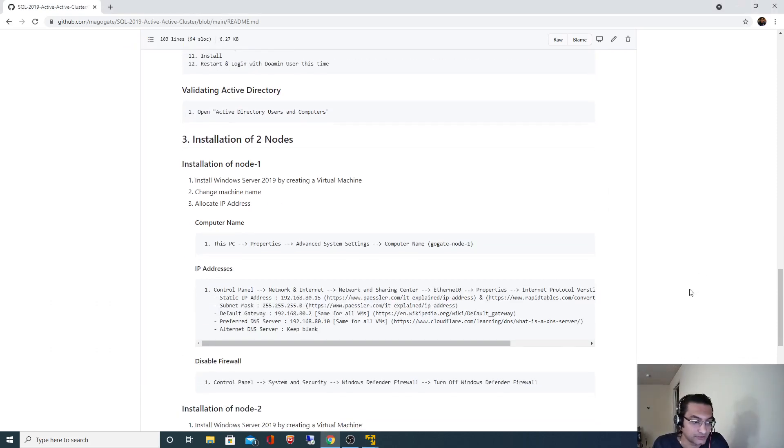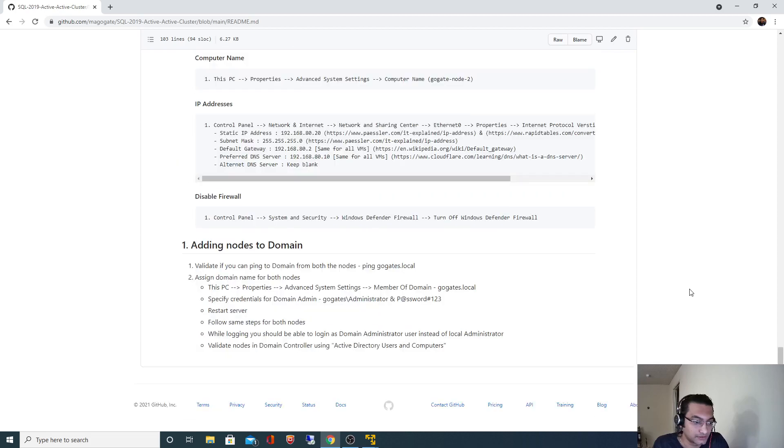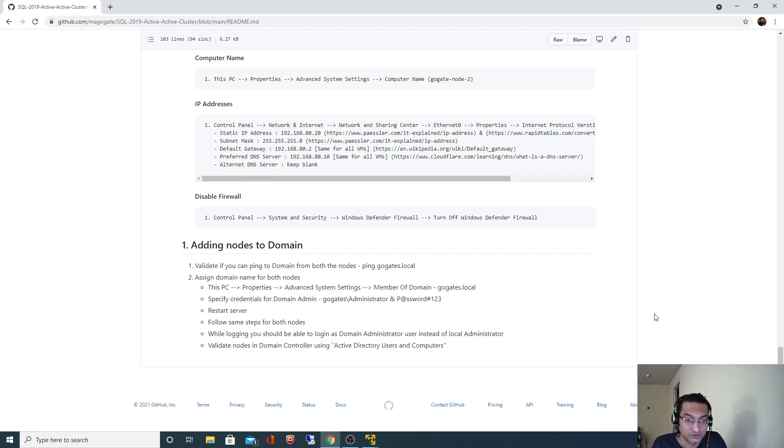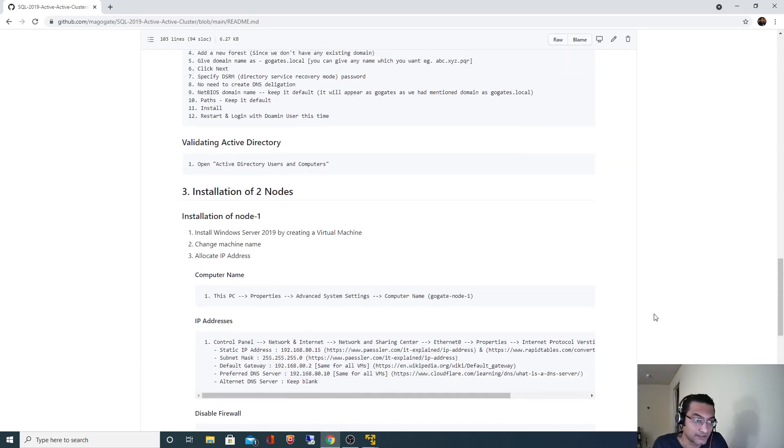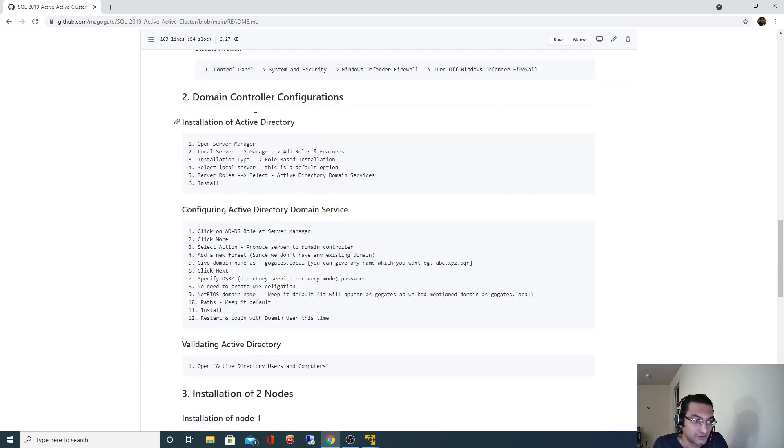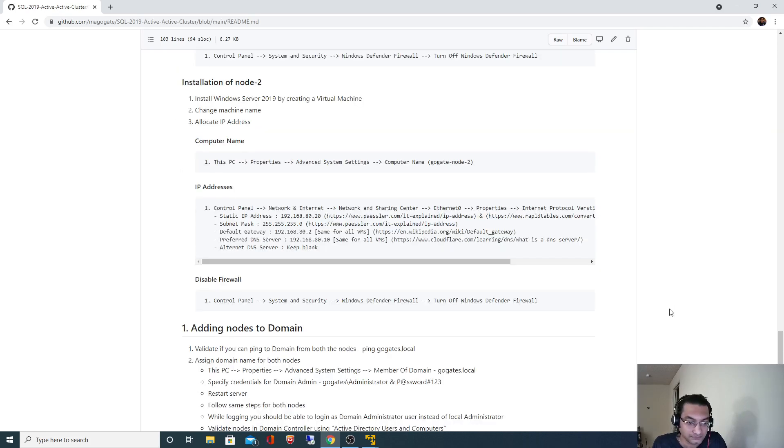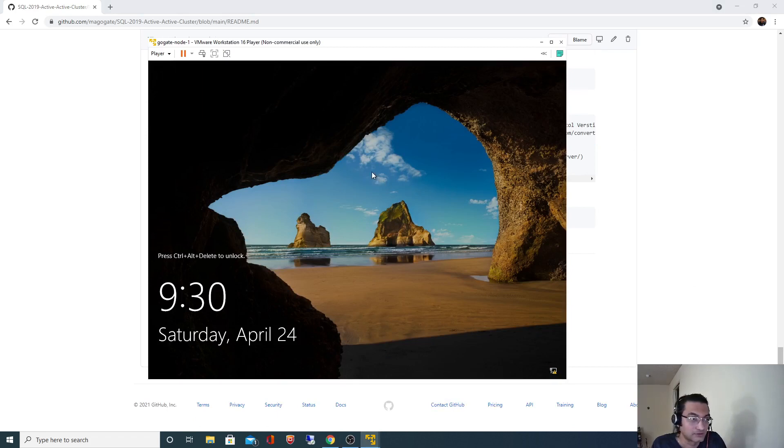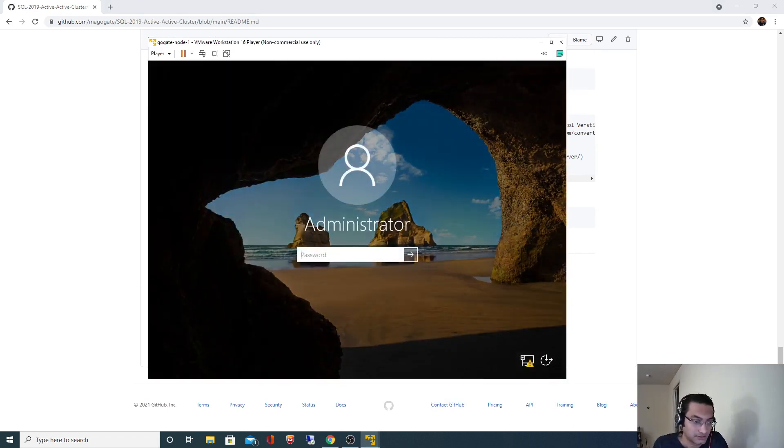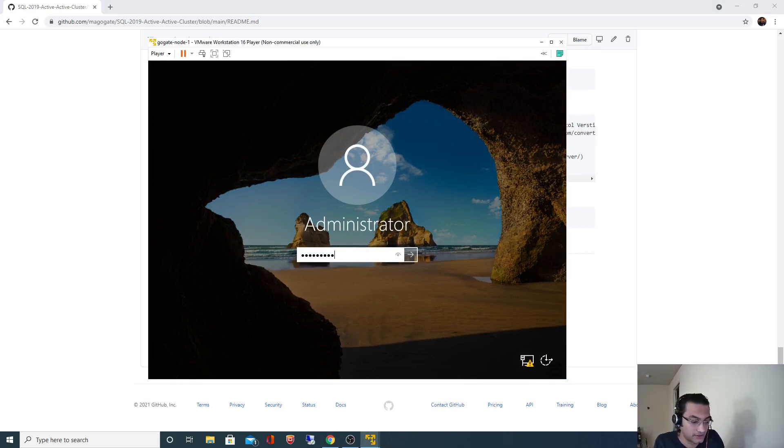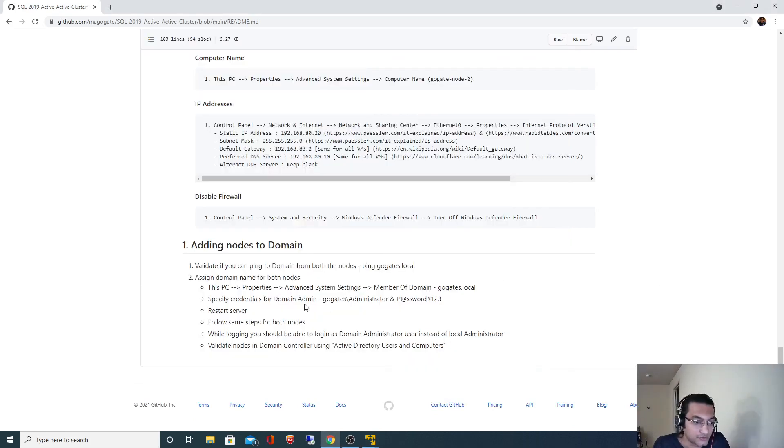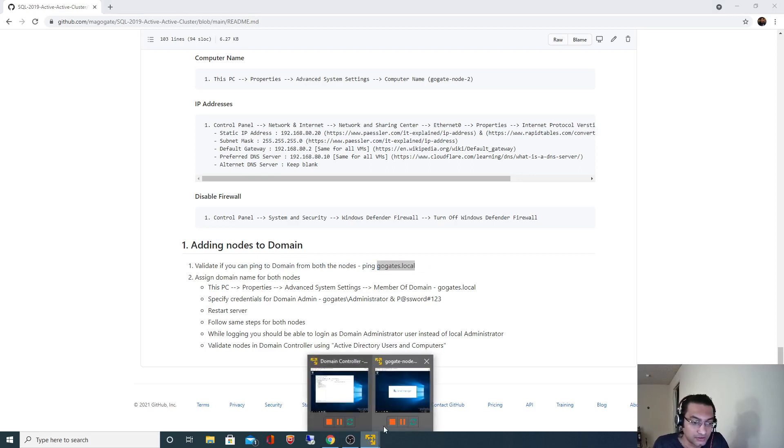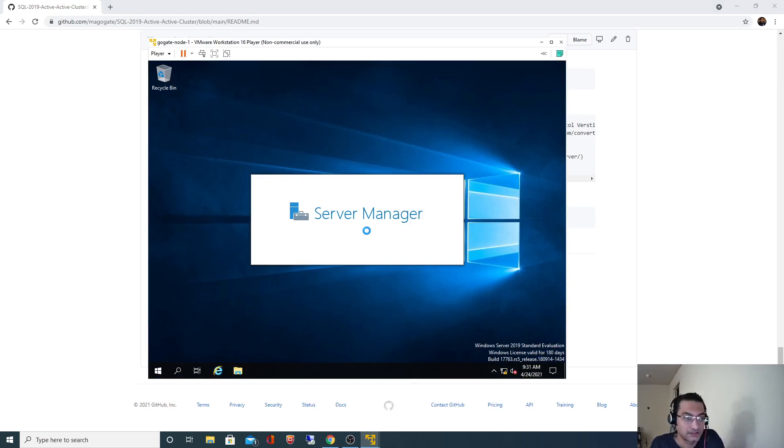And the steps which we are going to follow are very simple. Just go to This PC properties and change the domain. We have to assign the domain name as goktes.local. This is the same domain name which we specified while configuring the domain controller. Node one is logging in with password hash 123, but before that you can just ping to check if you can ping the domain controller or not.